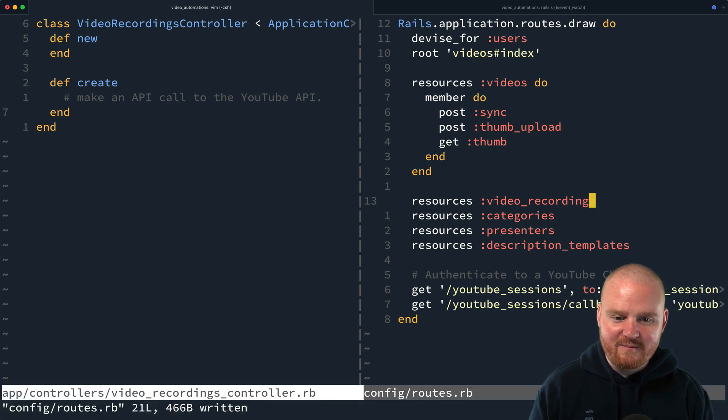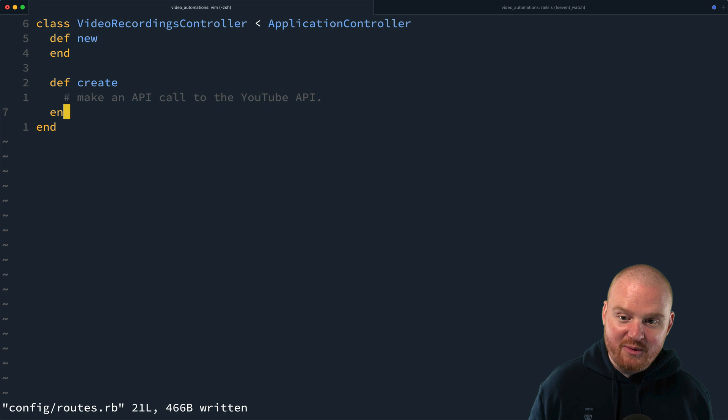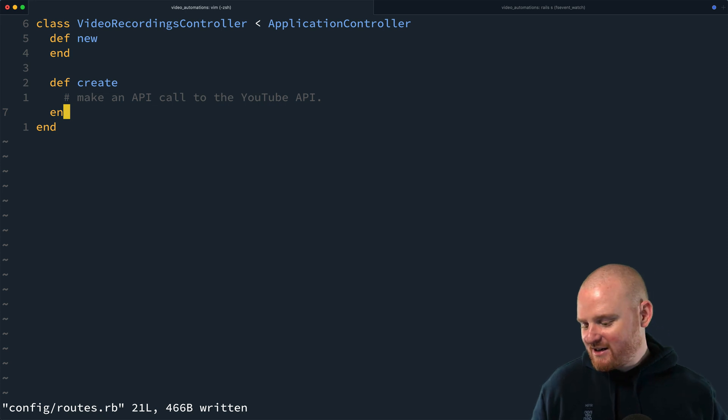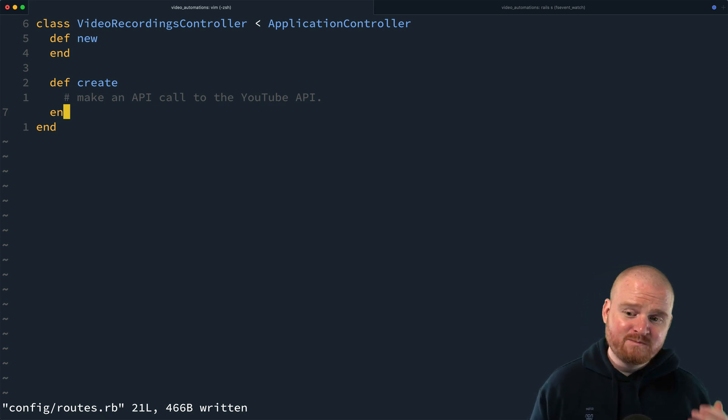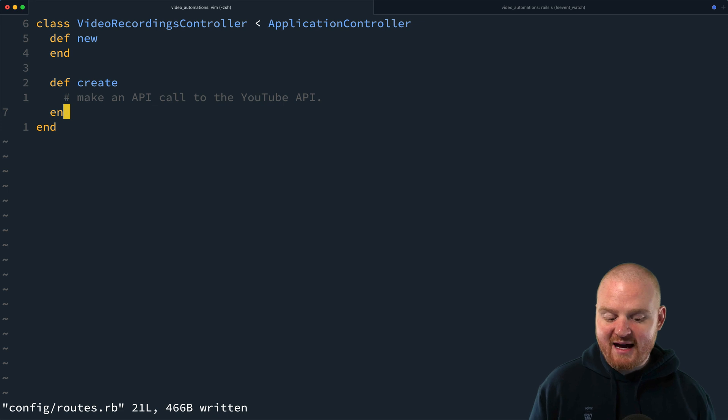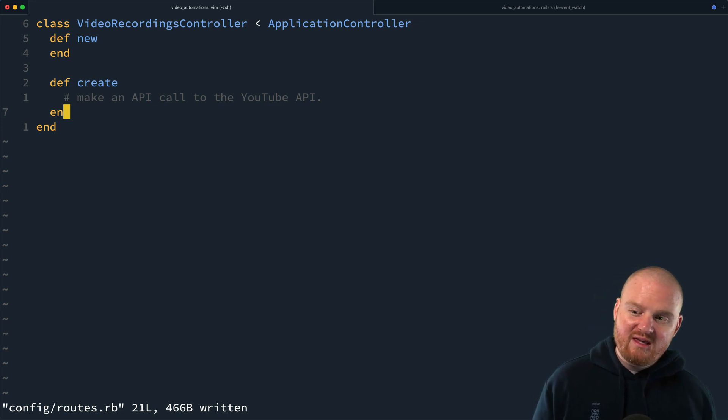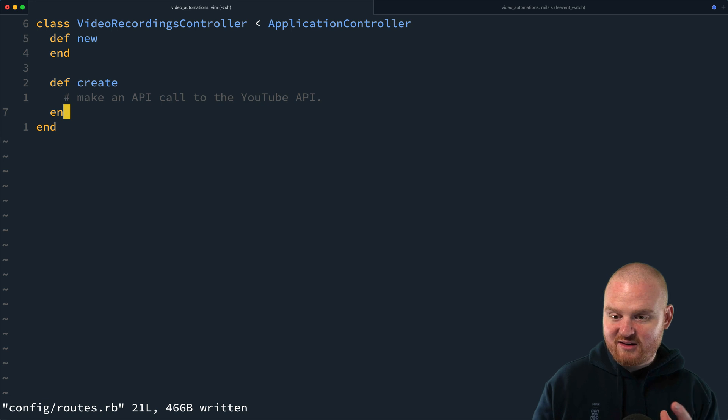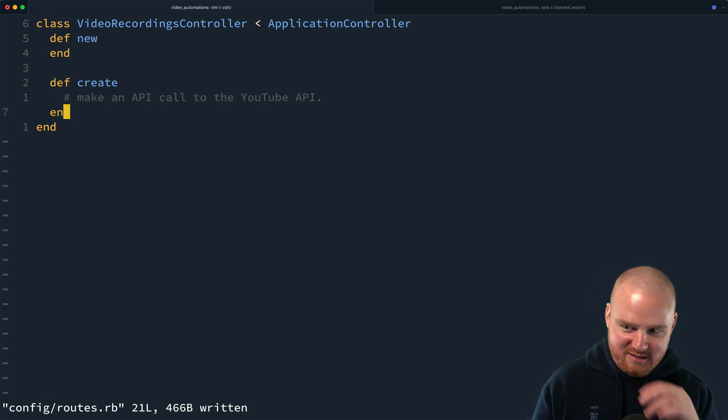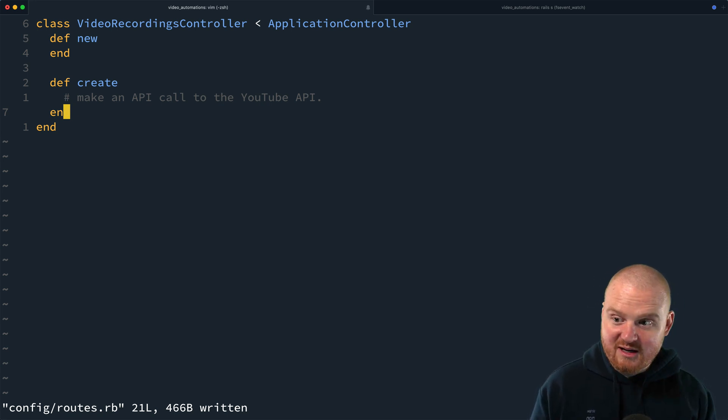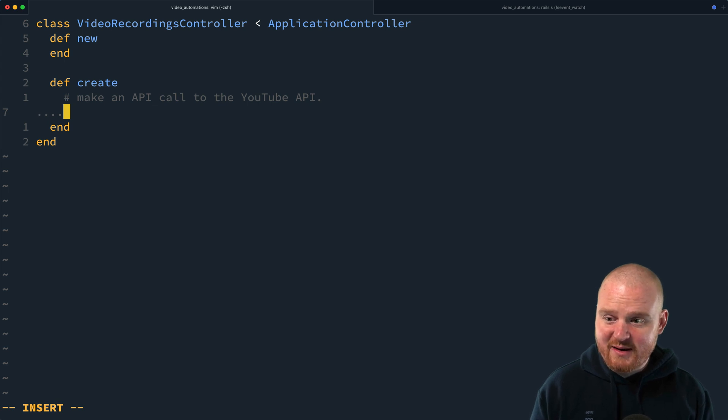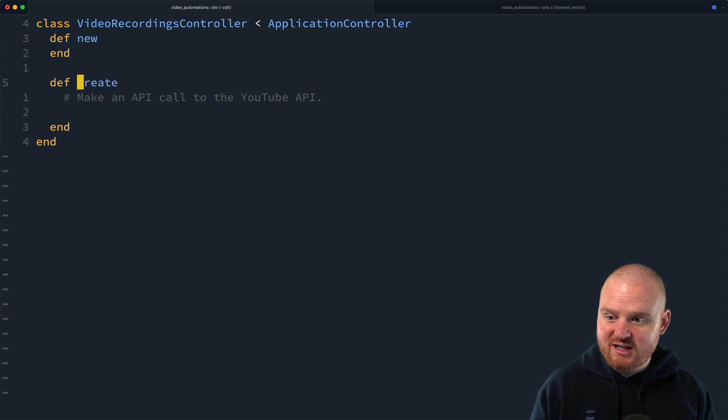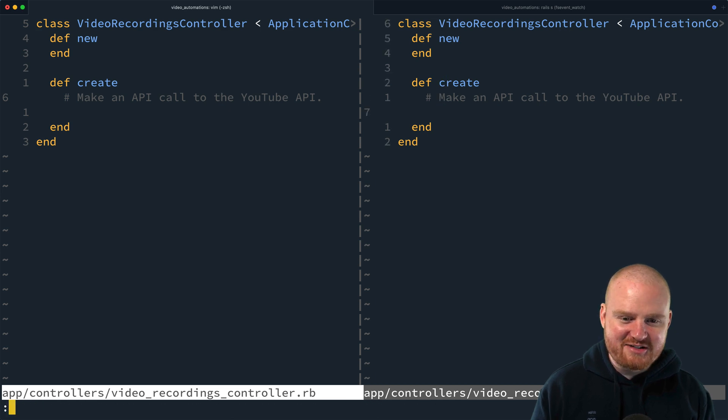And so in one of the comments for a previous video, someone asked, is it possible to show an episode where we upload a video to the YouTube API in the background with a background job? I think between the content here and the content in another episode about background jobs, we should be able to combine the two and make that work. But for now, we're actually just going to upload sort of synchronously in the controller action here.